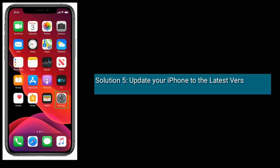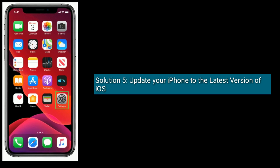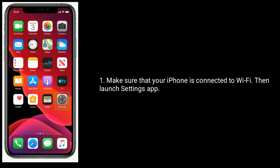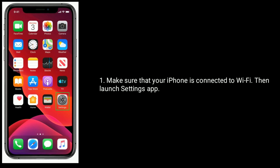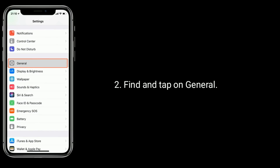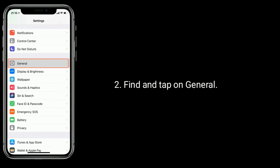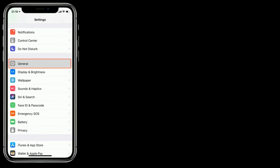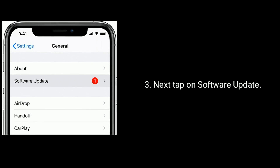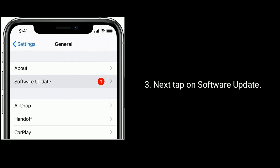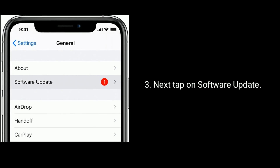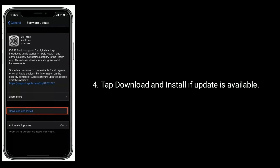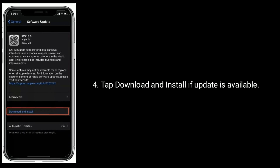Solution 5 is update your iPhone to the latest version of iOS. Make sure that your iPhone is connected to Wi-Fi, then launch Settings app. Find and tap on General, next tap on Software Update. Tap Download and Install if an update is available.